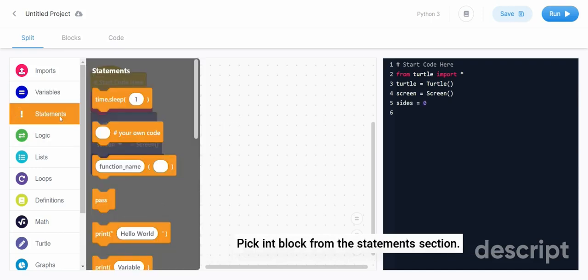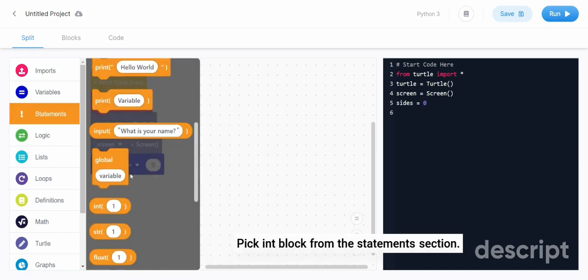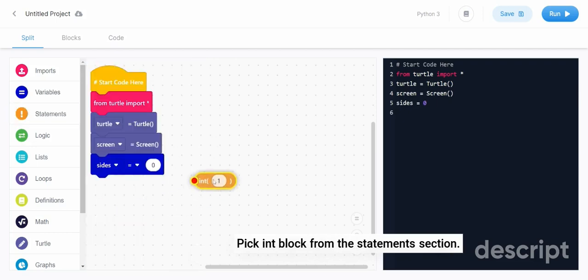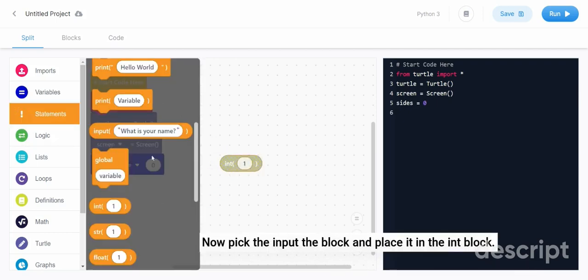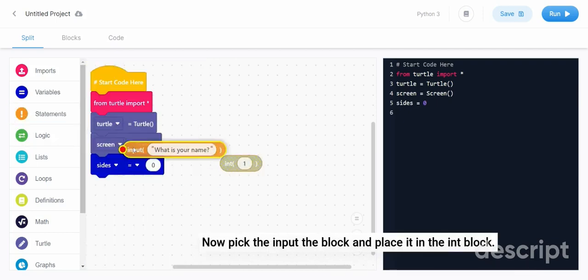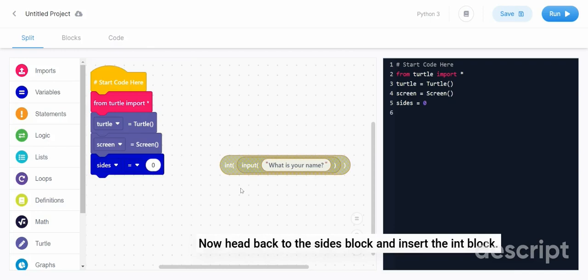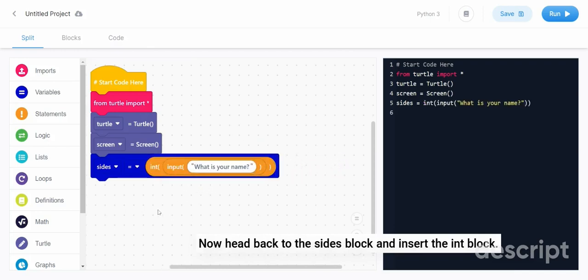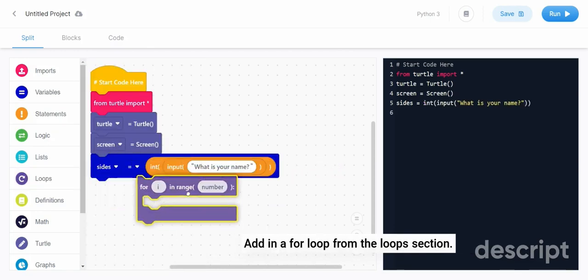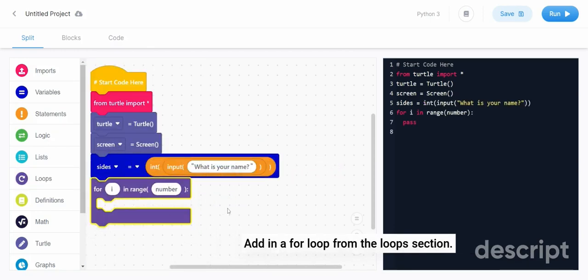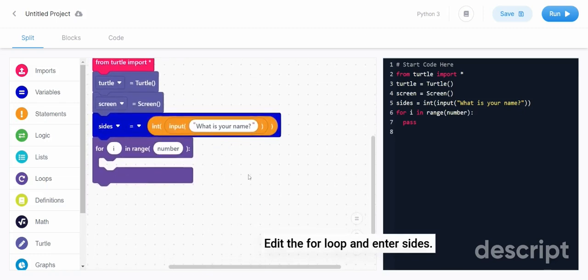Pick the int block from the statements section. Now pick the input block and place it in the int block. Now head back to the sides block and insert the int block. Add in a for loop from the loop section. Edit the for loop and enter sides.